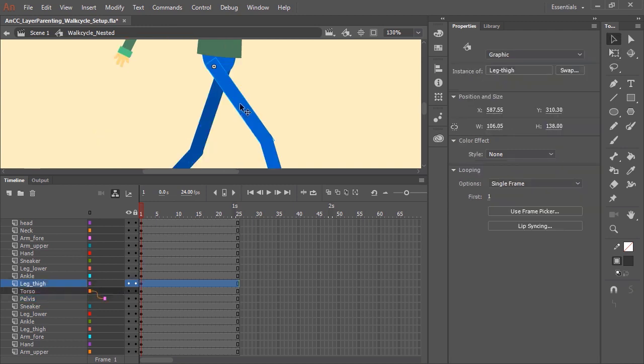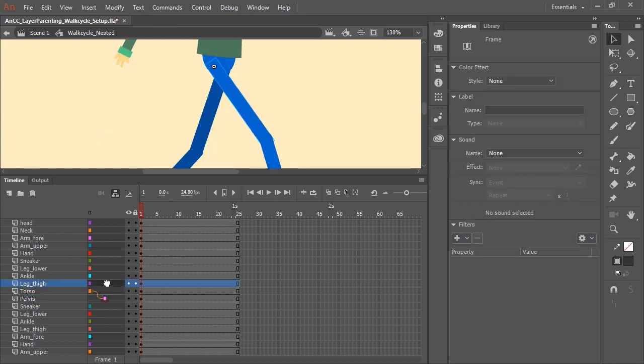Now the next step is to parent the pelvis to the thigh. So let's click on the thigh layer and drag it to the pelvis.